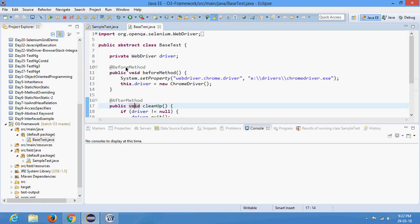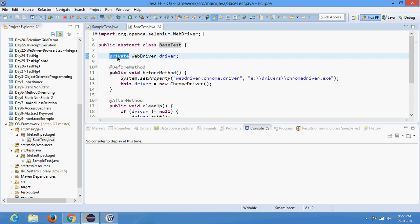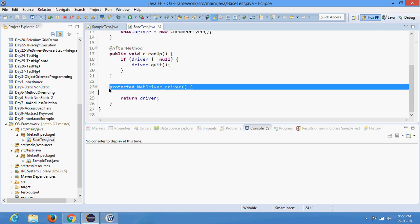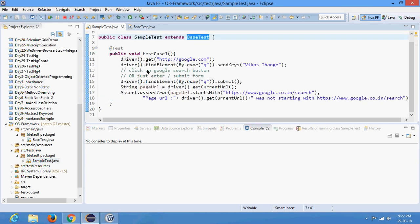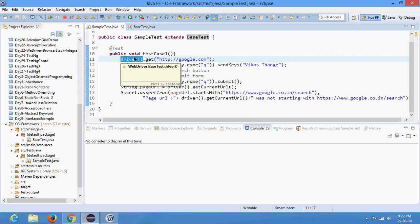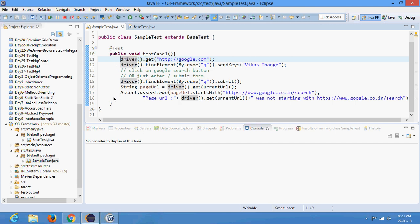The before method, after method, and the driver instance are automatically coming from the BaseTest. We also learned why we made the driver object private and wrote another protected method that returns the driver object so we can utilize it. The before method and after method automatically open and close your browser for every test case, so you don't need to worry about writing that code.